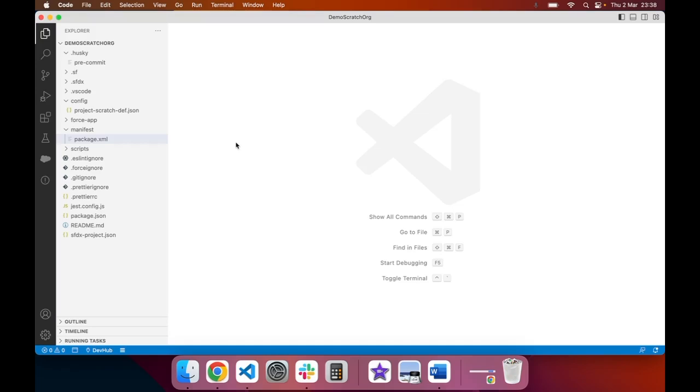Once you've created a project with a manifest, you may want to update the package.xml. This is used to deploy or retrieve certain types of metadata between your project and Salesforce.